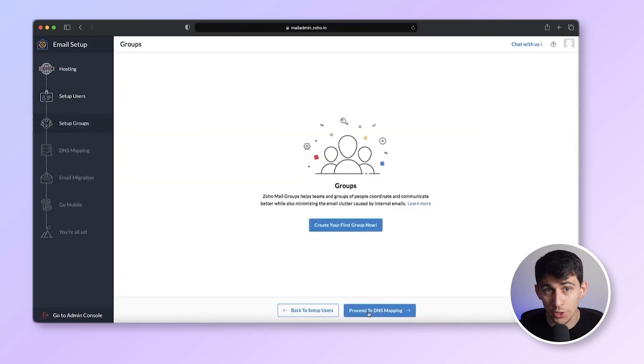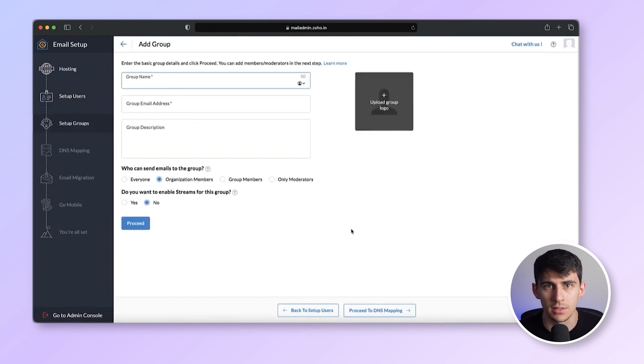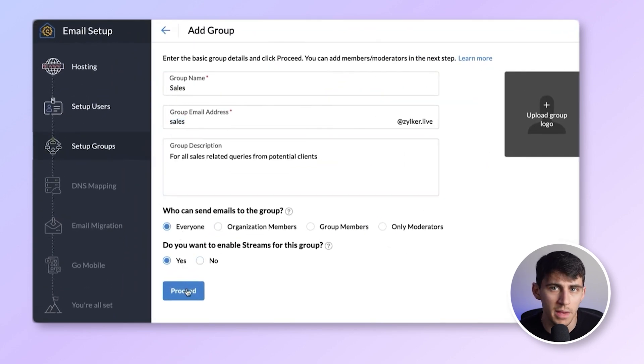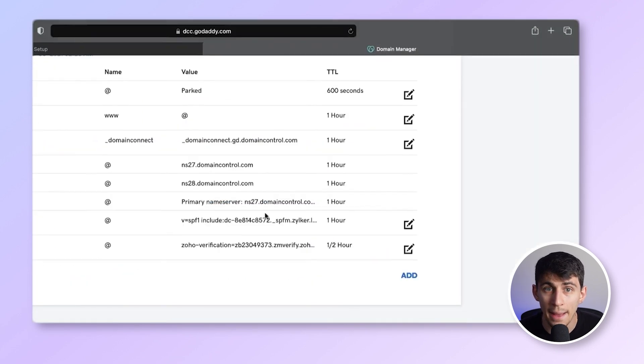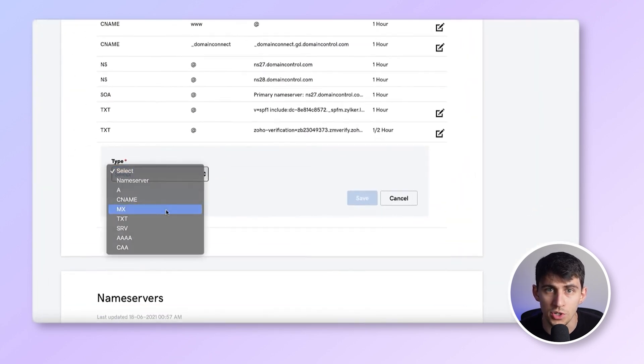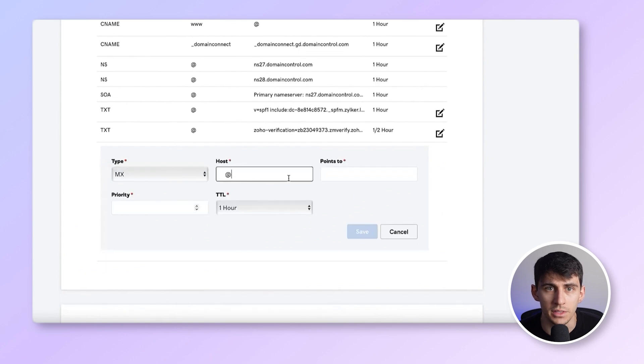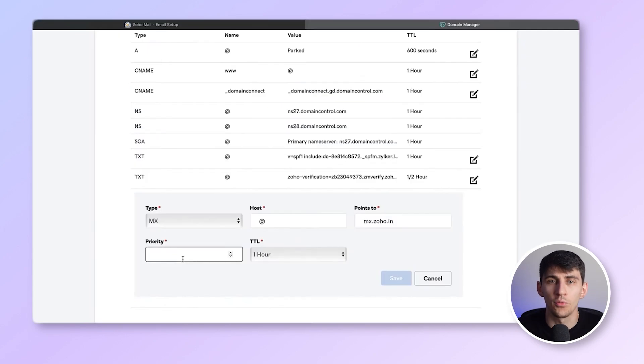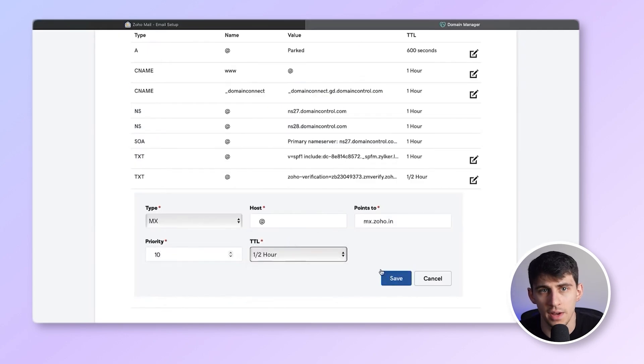After adding users, create group email accounts like sales@XYZ.com. Proceed with DNS mapping for MX records to ensure mail delivery. It usually takes about three hours to verify. Honestly, this process is exhausting, not technically friendly, and overwhelming. I'm tired.